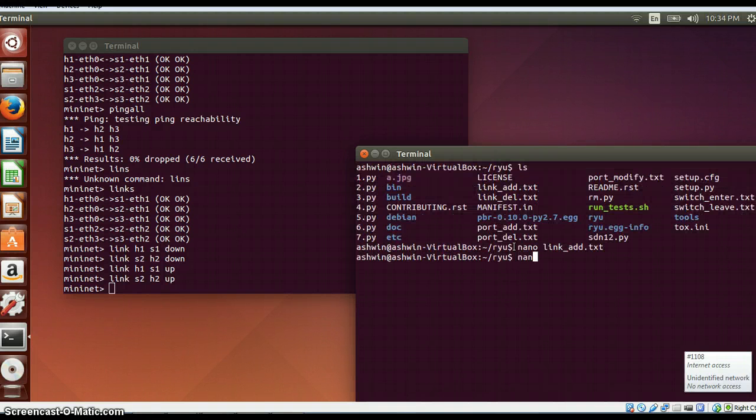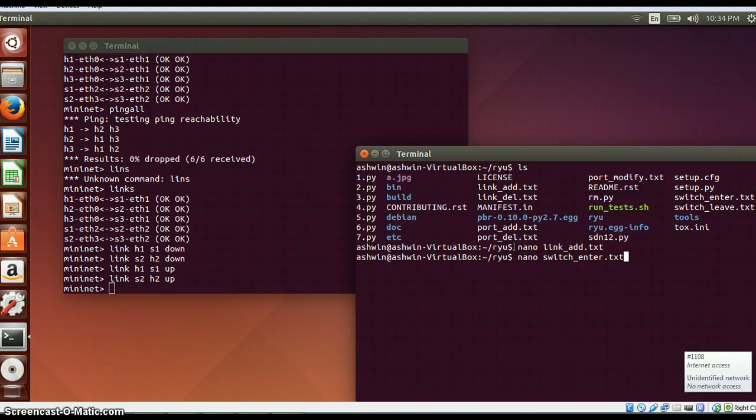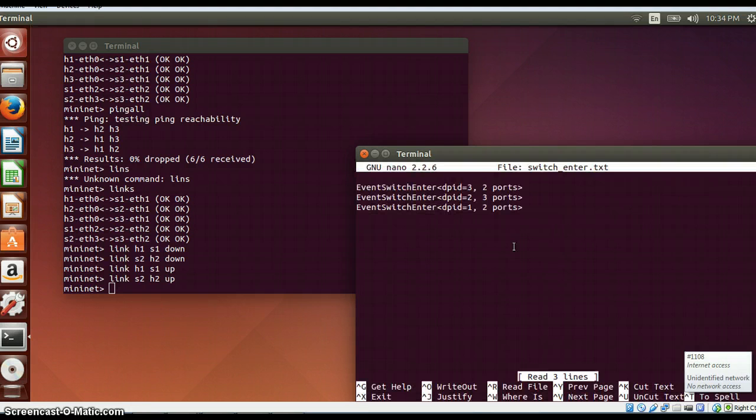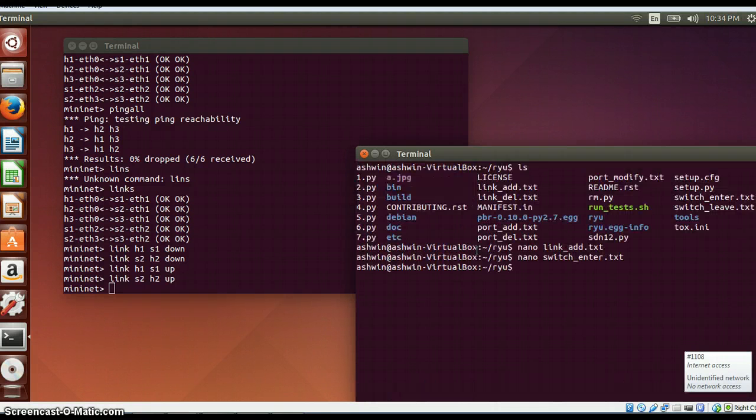Just one more, nano switch_enter.txt. You can see which all switches are there and how it is connected to which port, it will be shown over here.